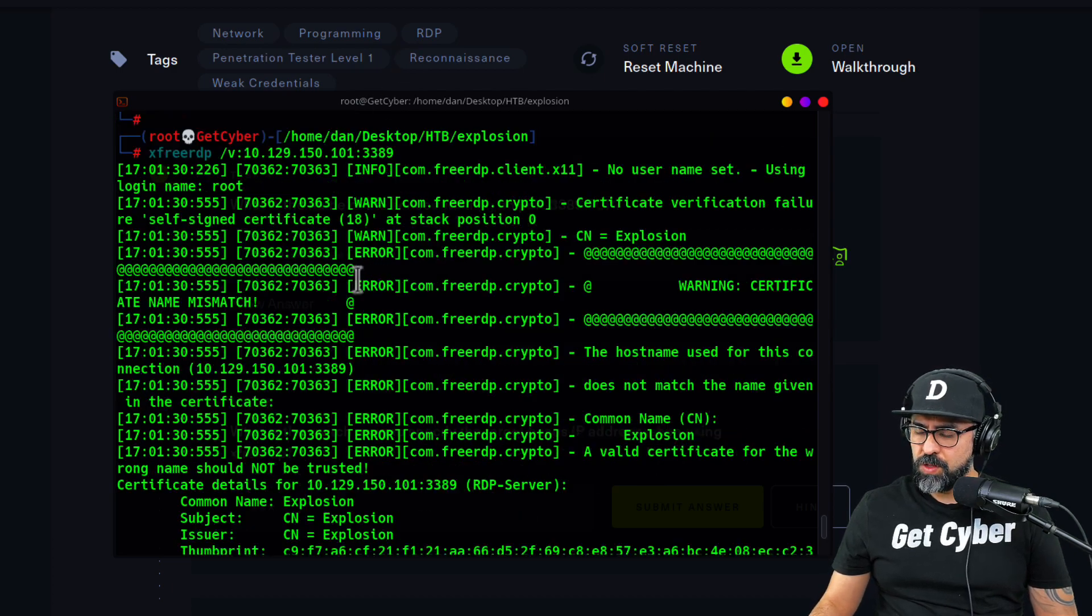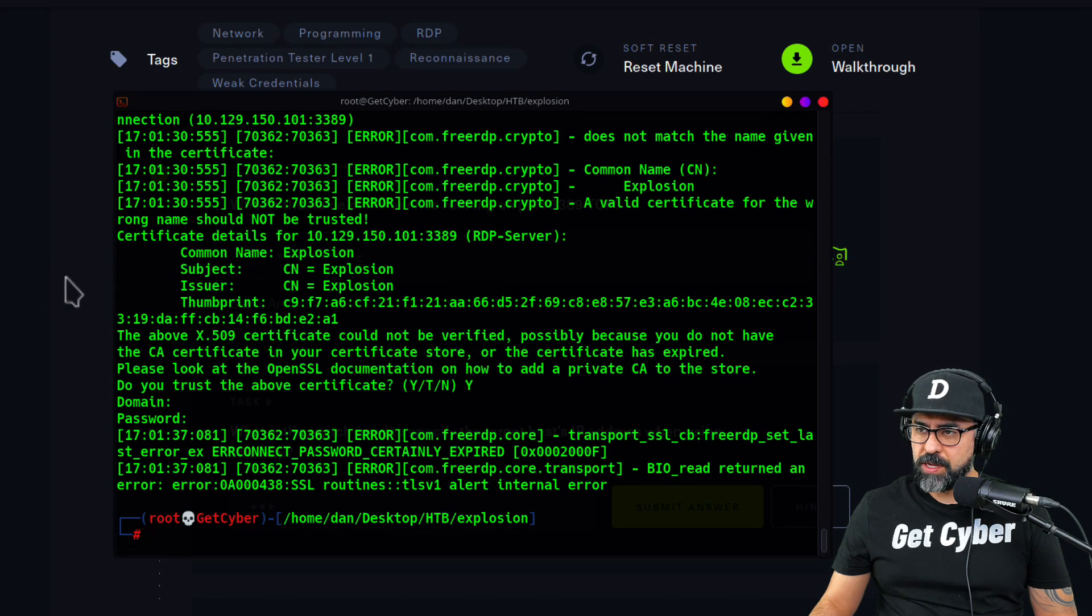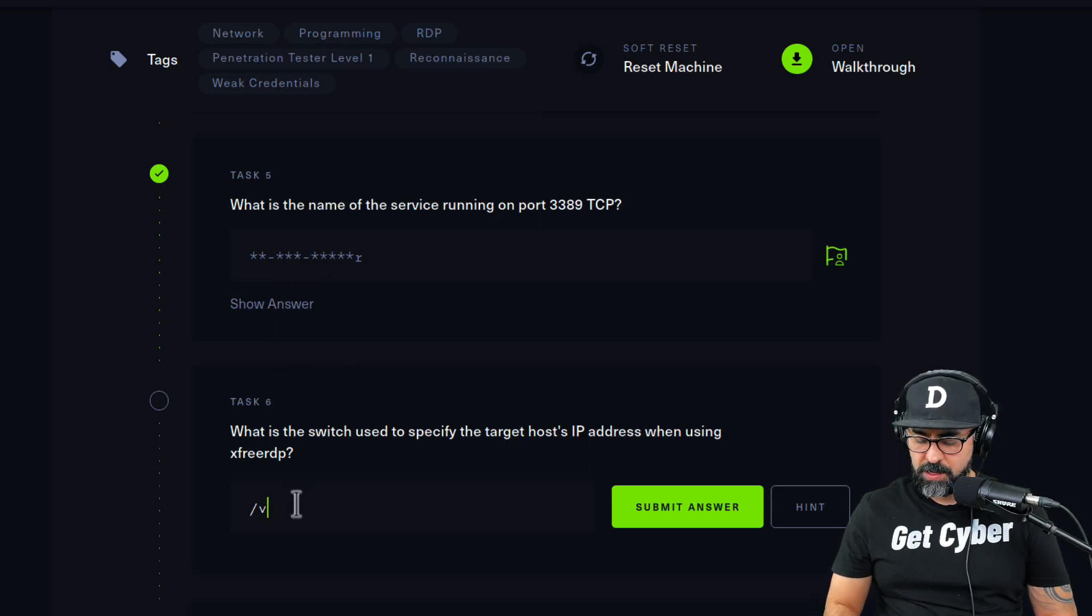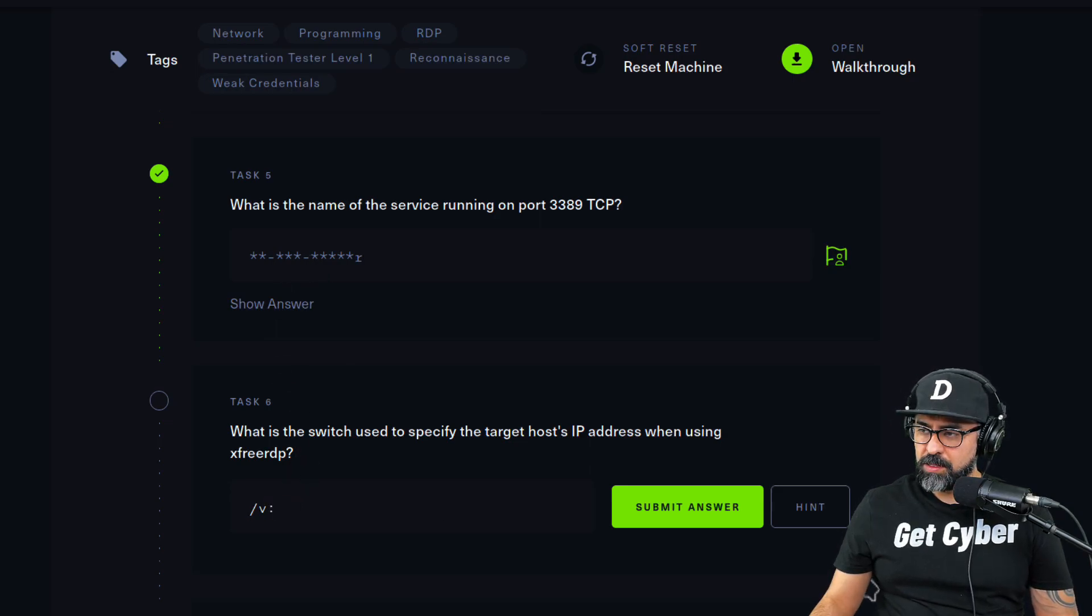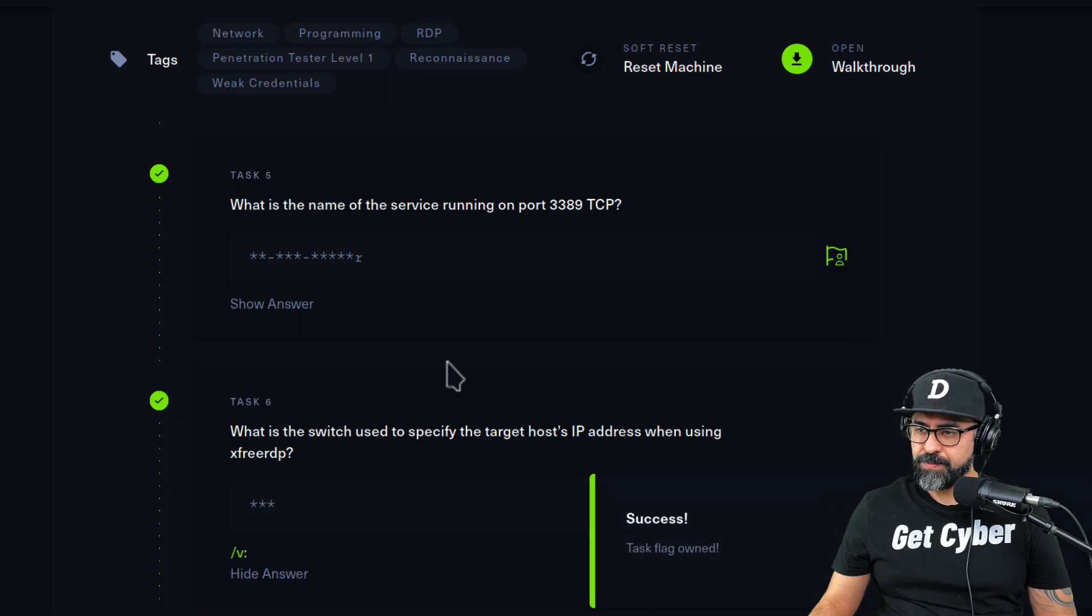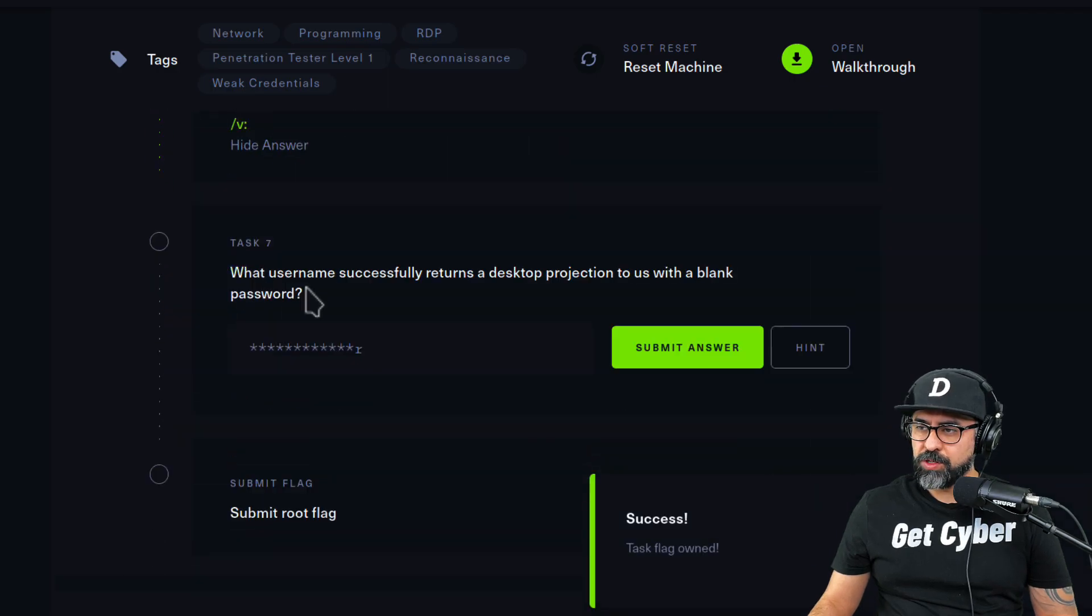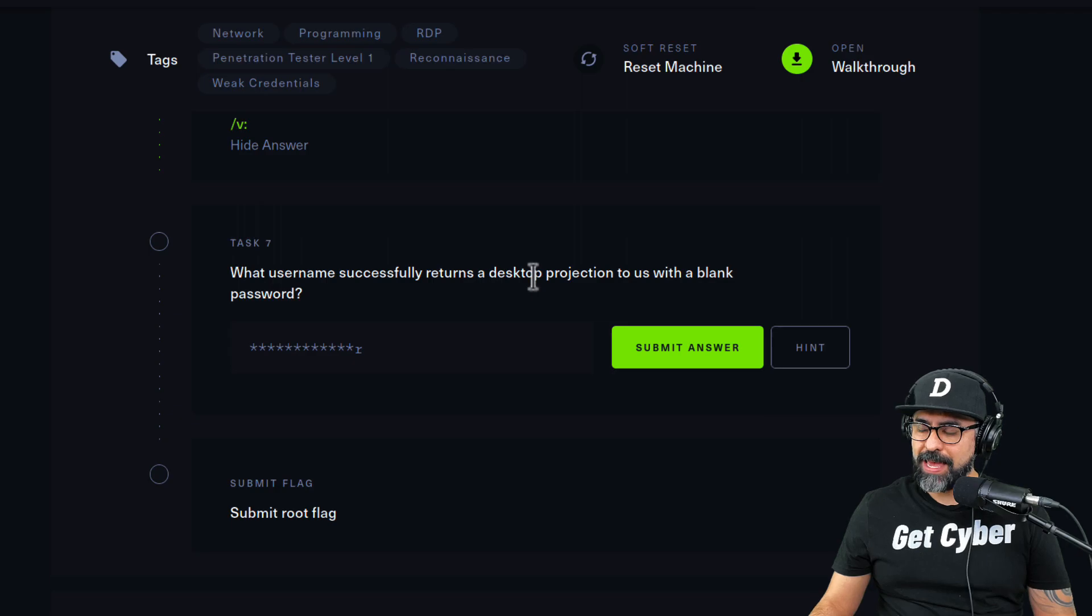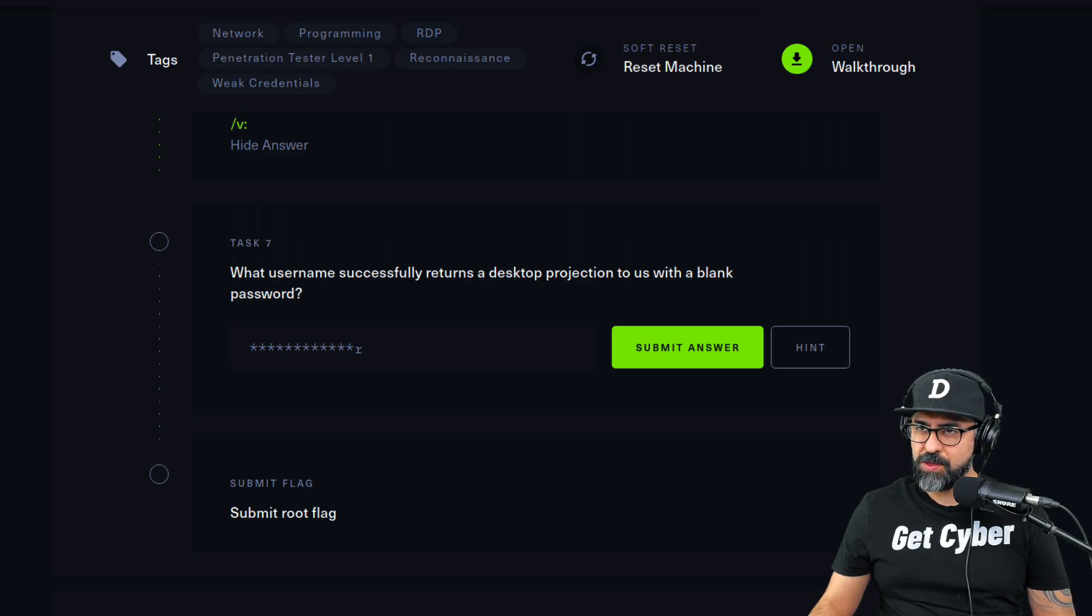All right, so let's put this down in here first, so it would be slash v and colon, submit the answer. What username successfully returns a desktop projection to us with a blank password? Okay, so I know exactly what that is.